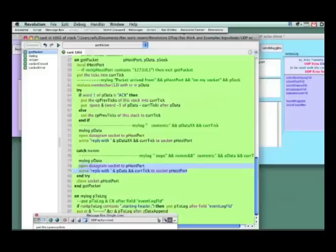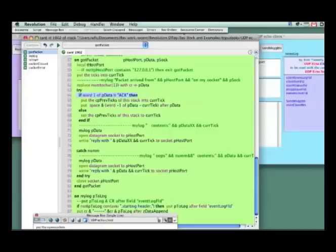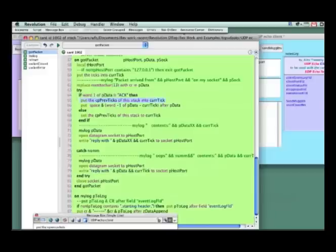But let's go back up to what I'm trying to do. If word one of the data is A-C-K, then I'm sending an acknowledgement of something. And I set a little, and this is again part of my logic, you don't have to use this, but I'm setting a custom property of this stack to whatever the current tick is, and then I'm putting space and then word after the data so that I'm logging this for me.